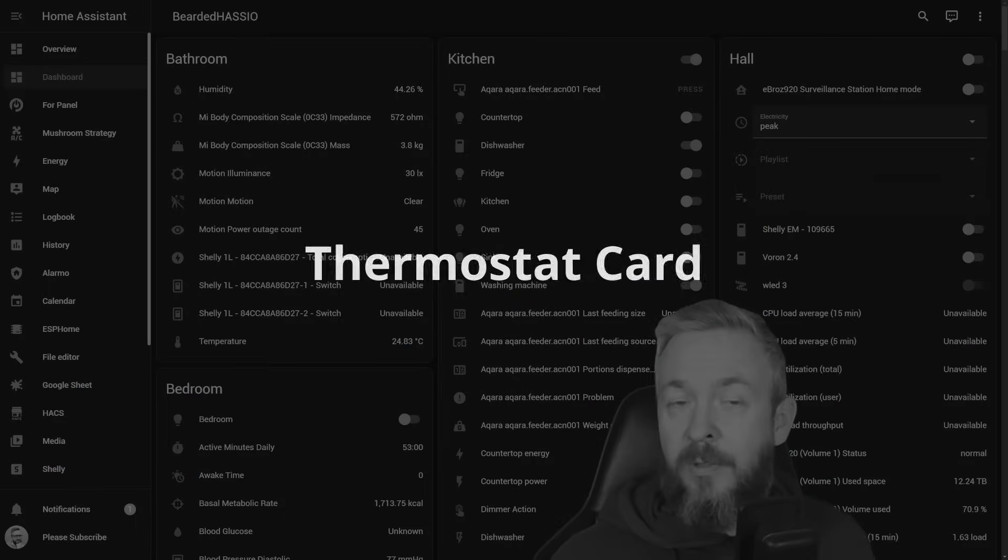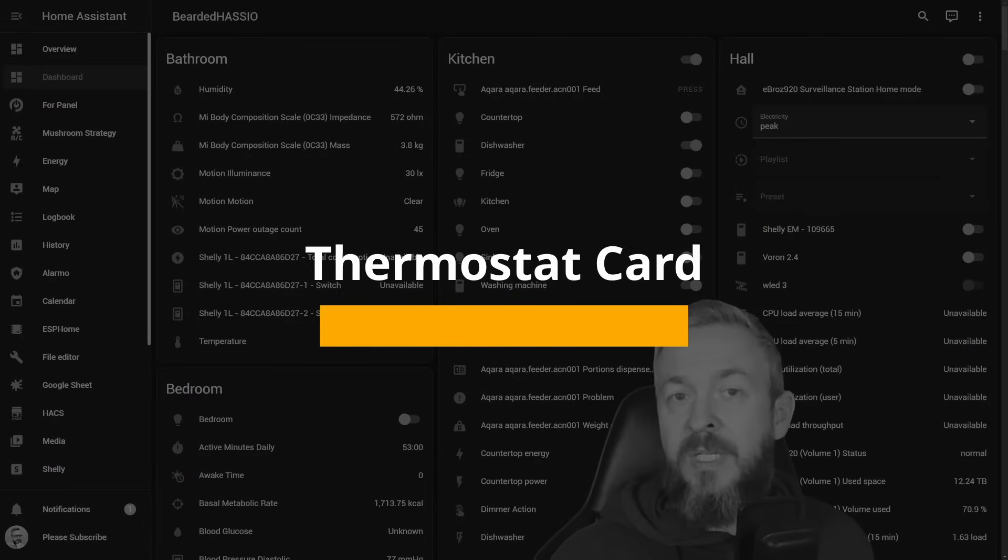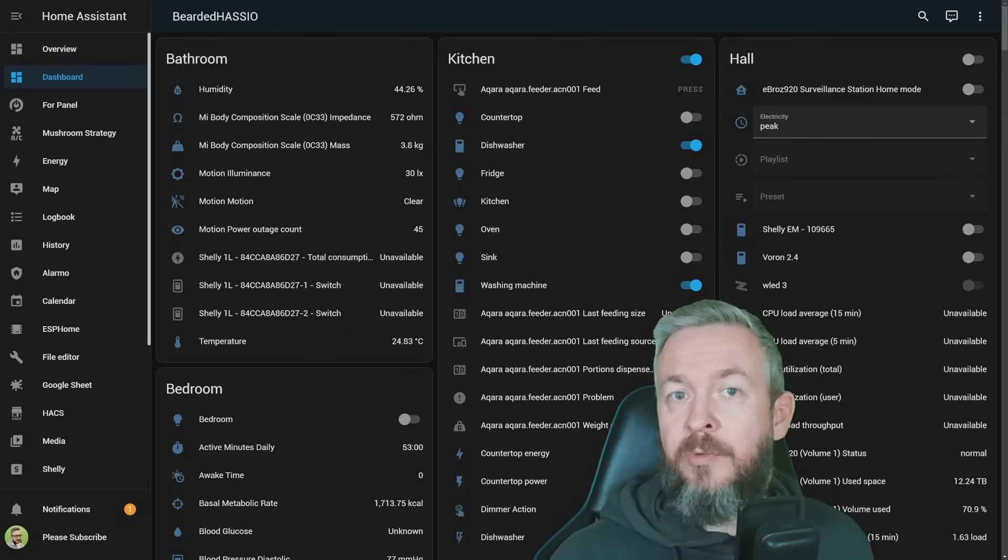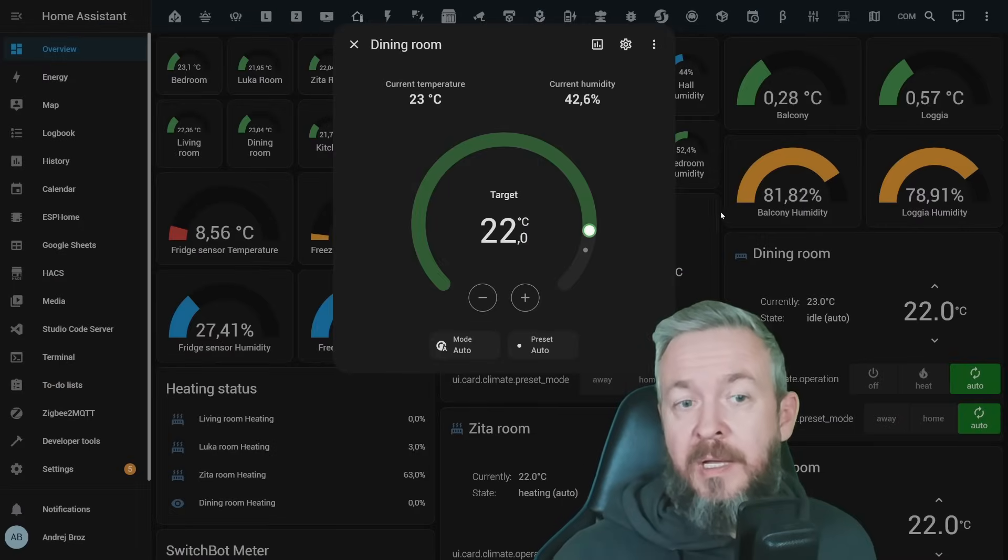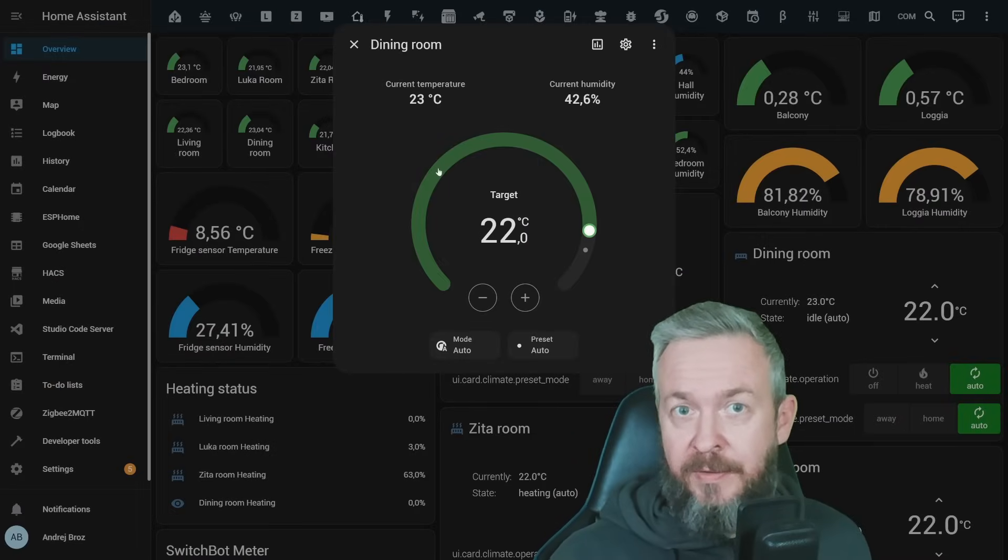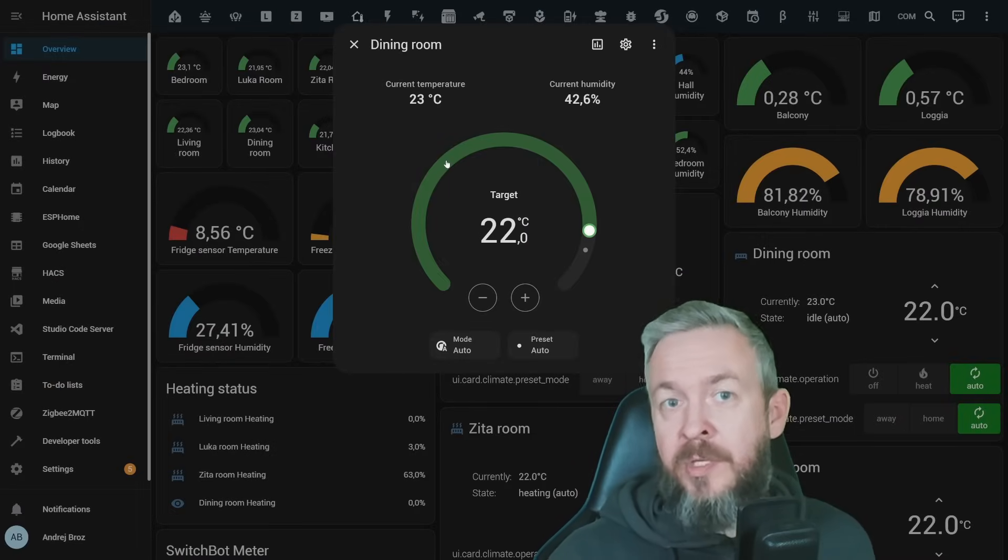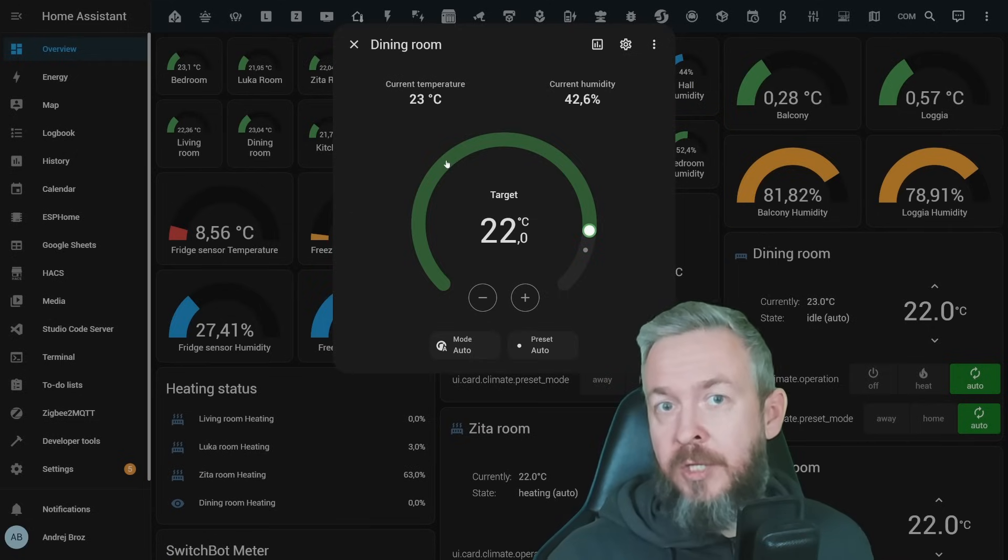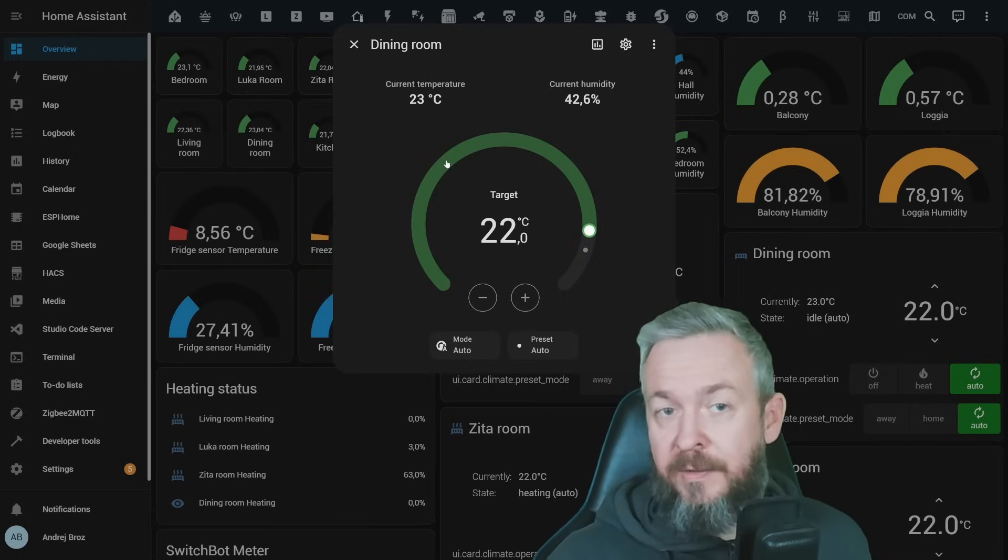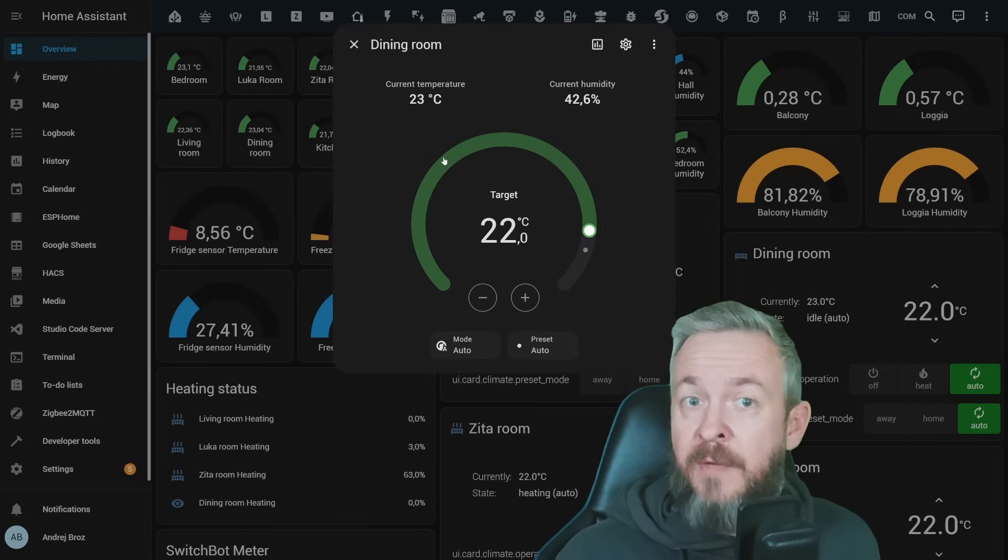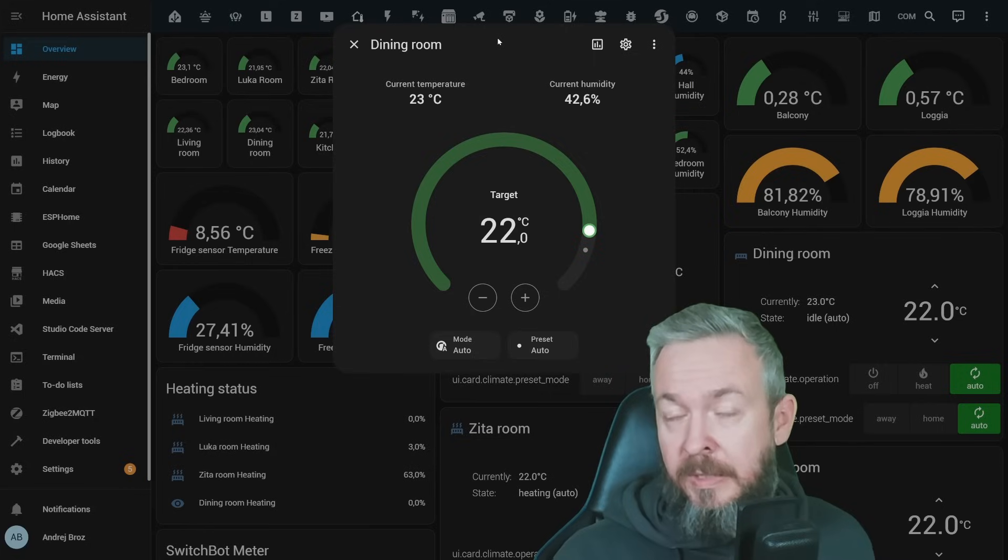While we are already on the dashboards, you know that in couple of last releases, we had improvements to the tile cards. And one of those improvements in the tile cards was tile cards for the climate entities. For anything that is related to either heating, cooling, HVAC, humidifiers, etc. We have nice, nice looking tile cards.